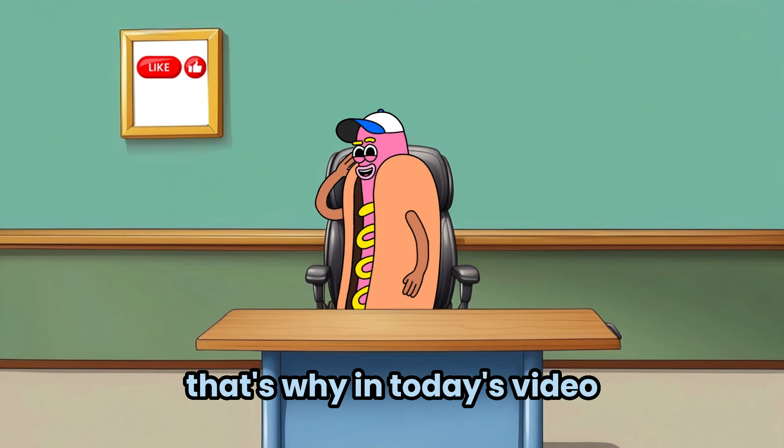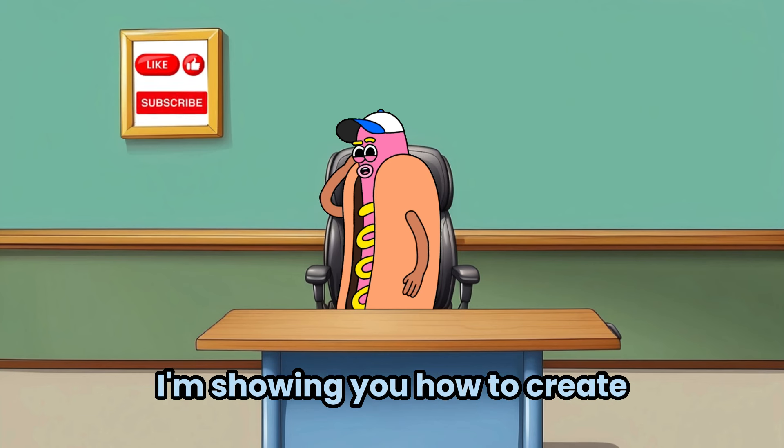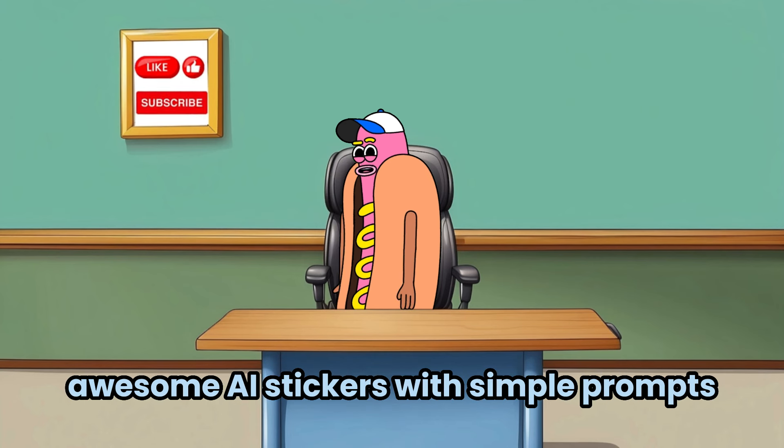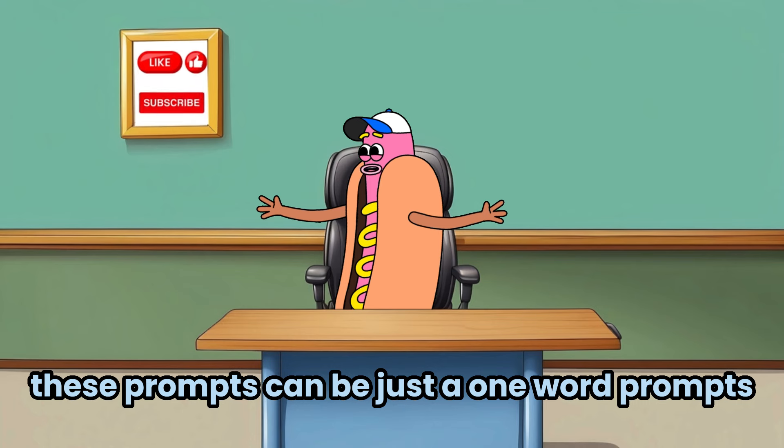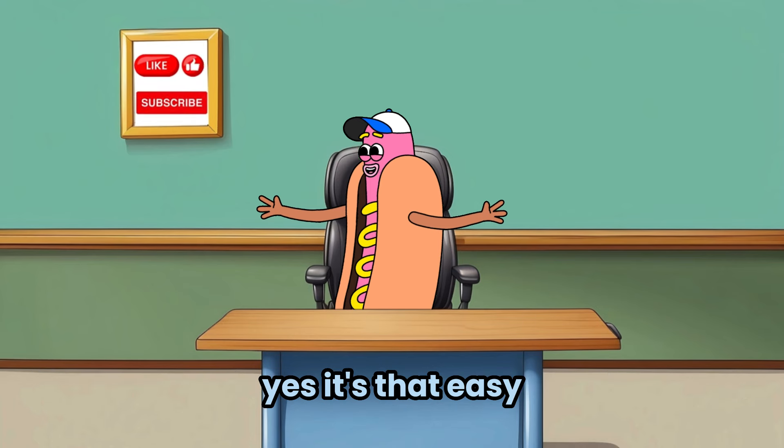That's why in today's video, I'm showing you how to create awesome AI stickers with simple prompts. These prompts can be just one-word prompts. Yes, it's that easy.